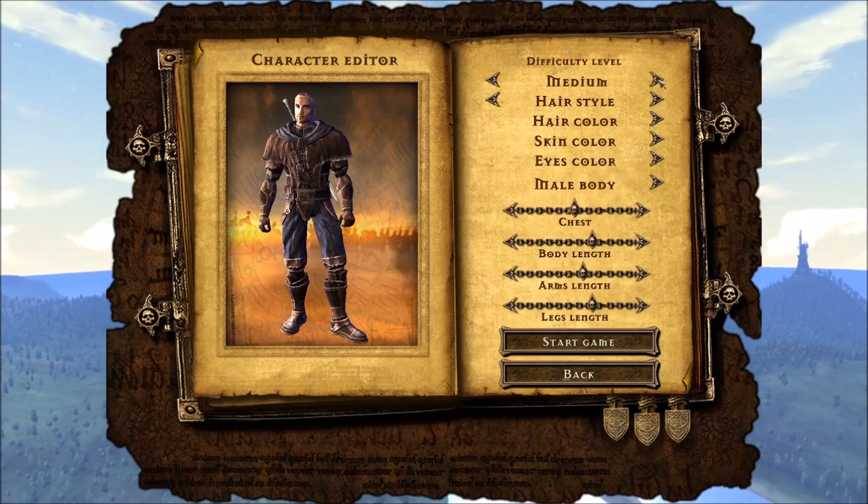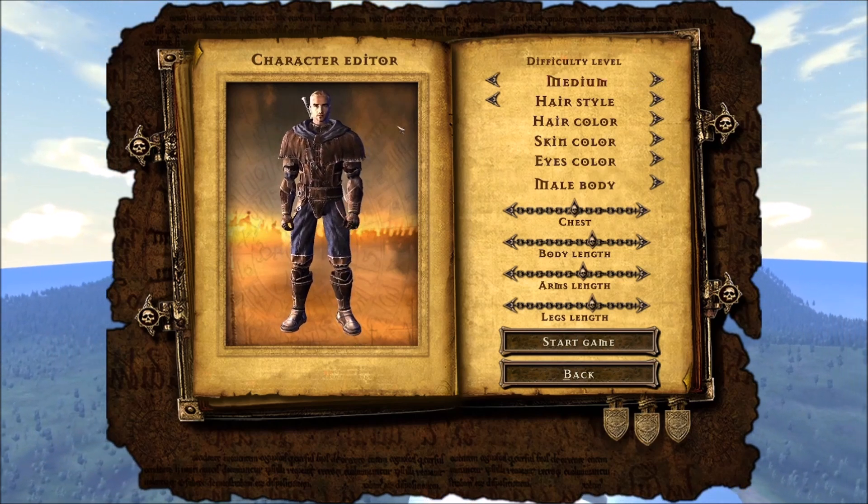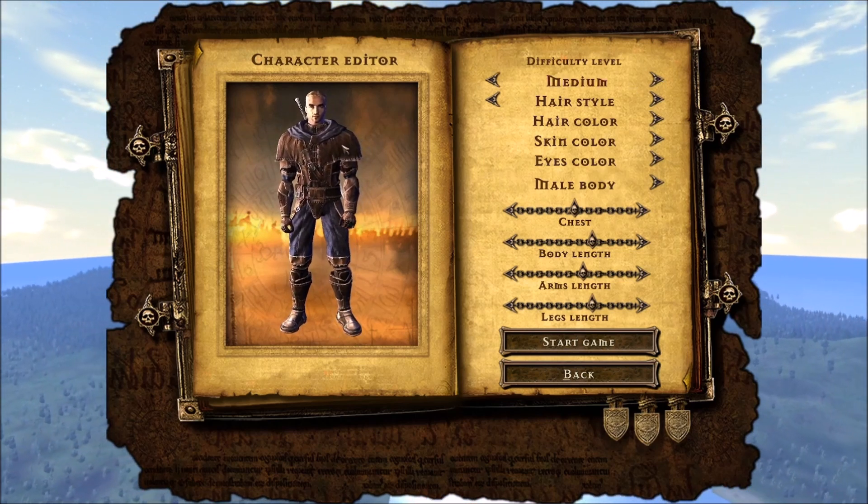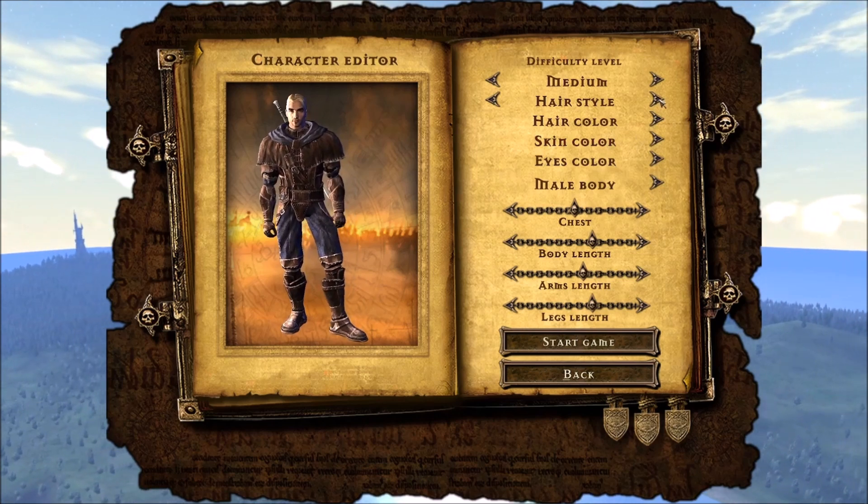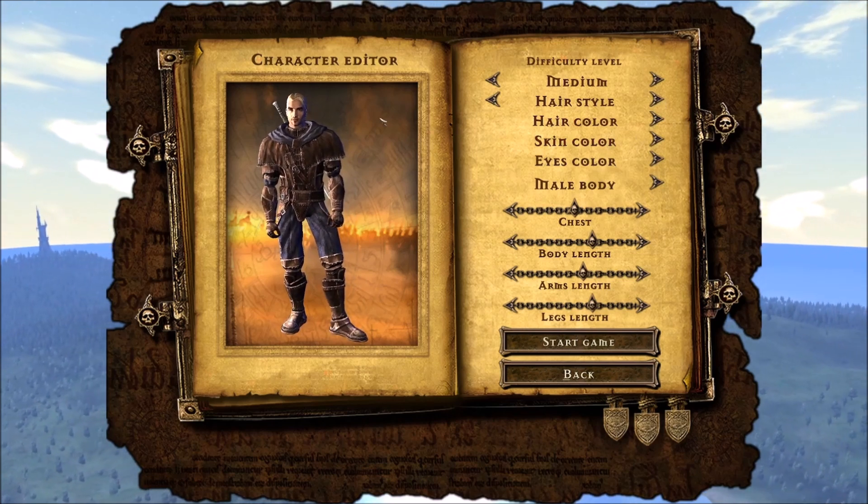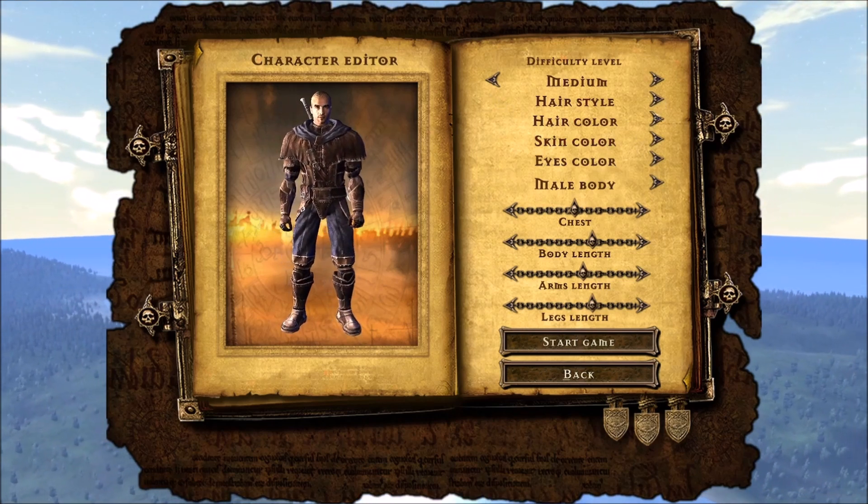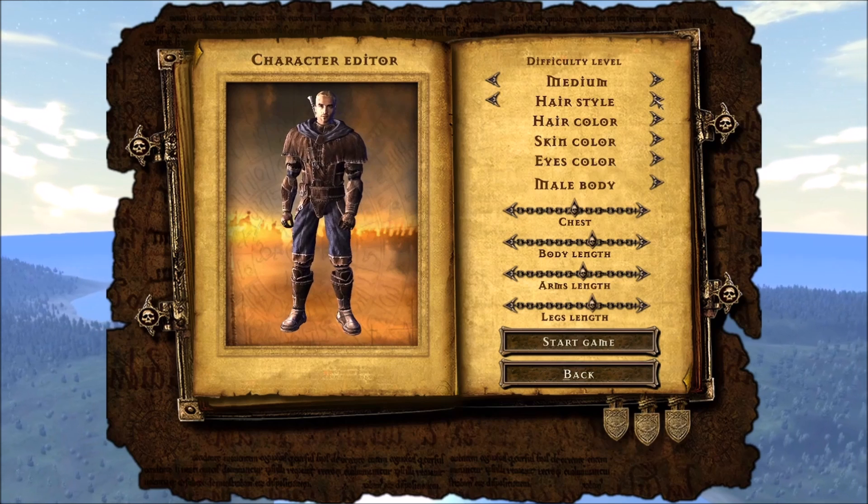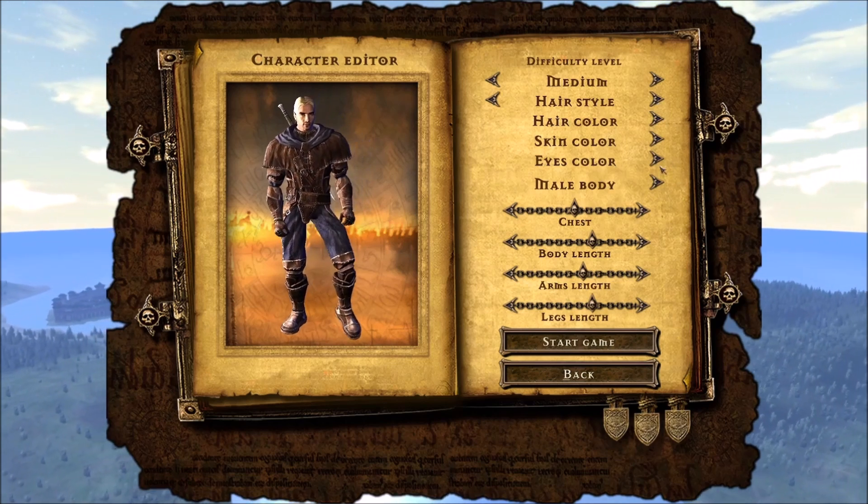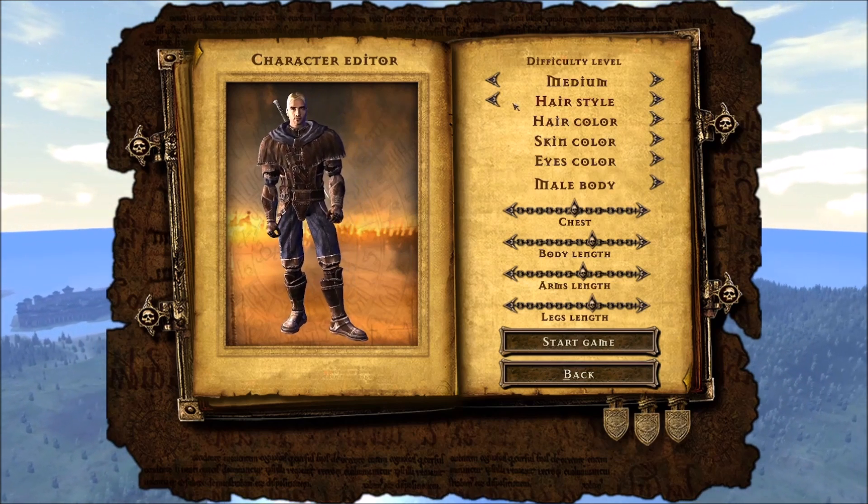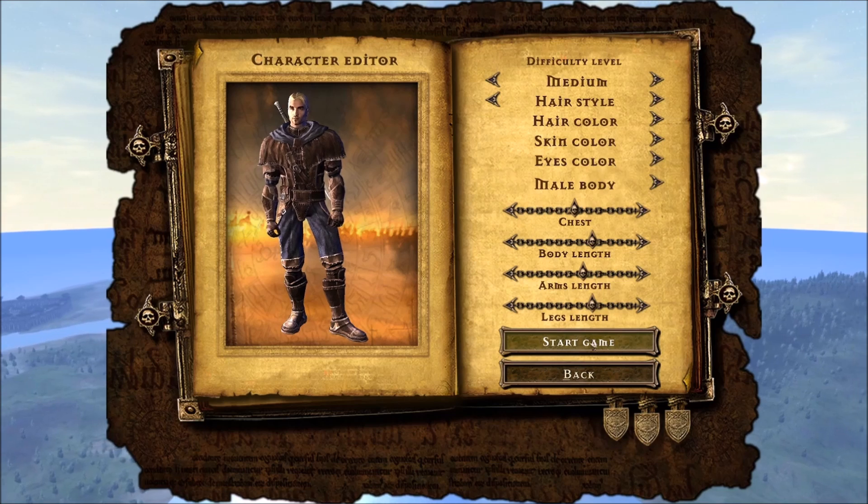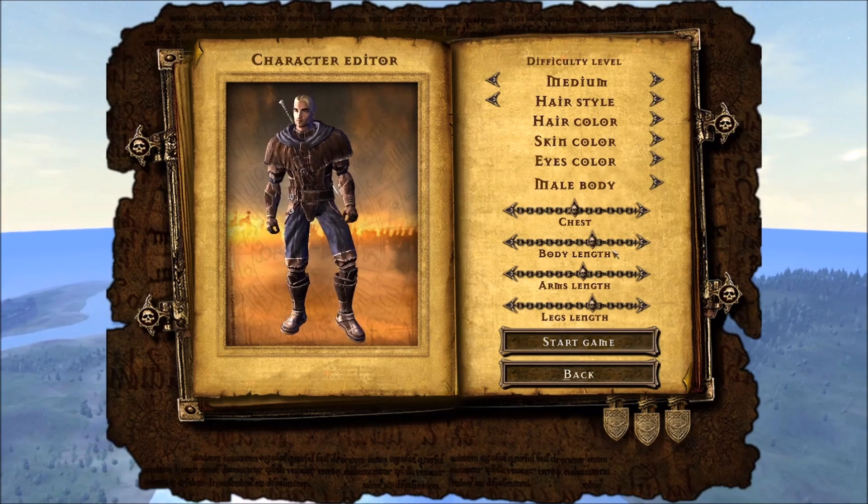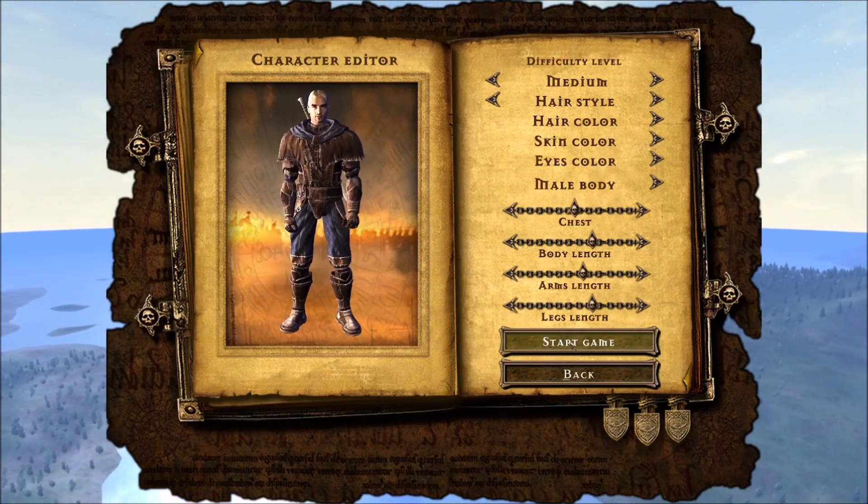We will be doing this demo in Medium. There's not much options as far as hairstyle and so on. So, I just basically throw something on there and it's set for Medium and we're going to start the game.